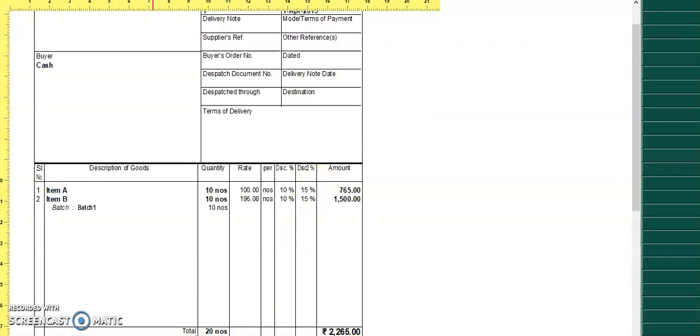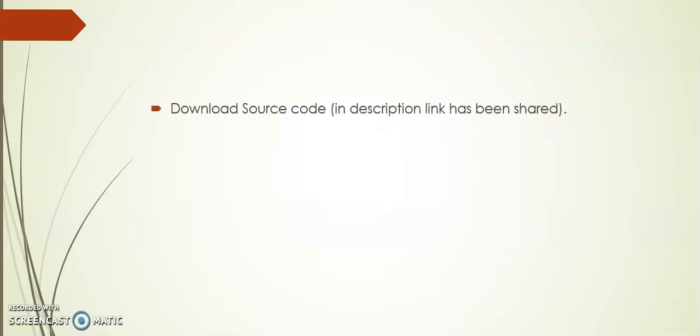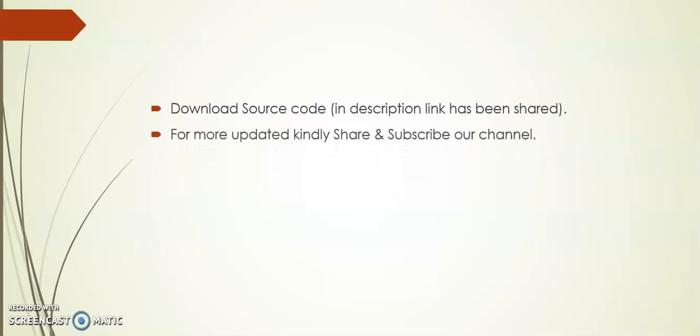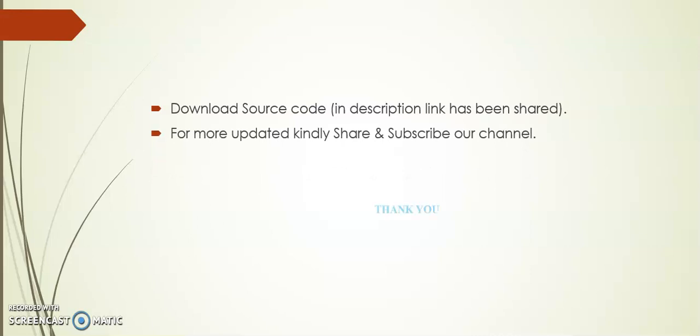So friends, I hope you will like this video. I request you to kindly share and subscribe our channel. And I have shared the link in description you can use for your reference. Thank you.